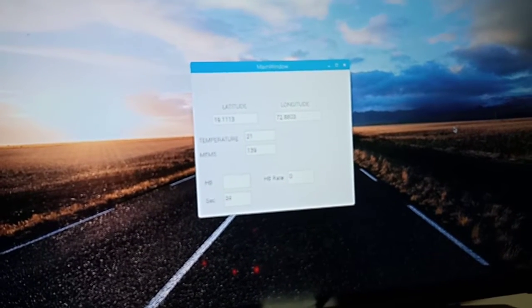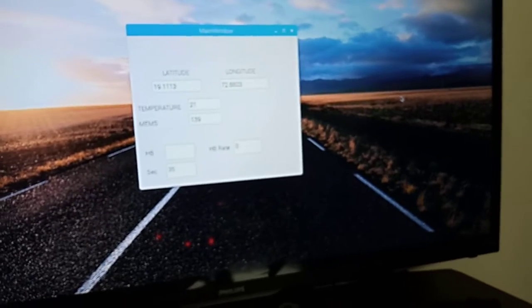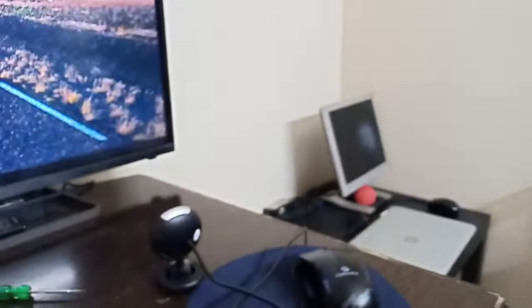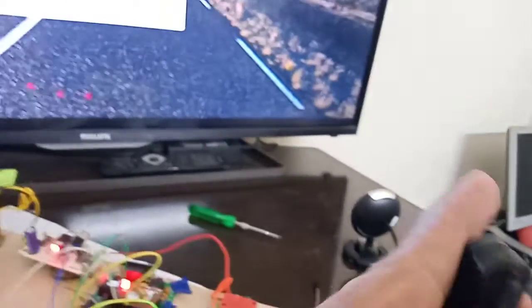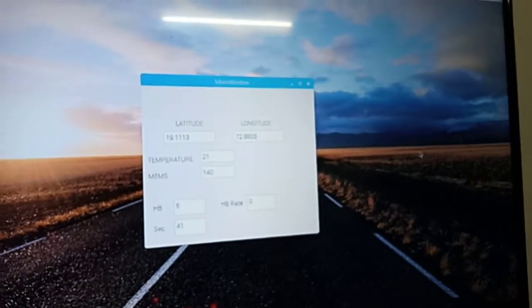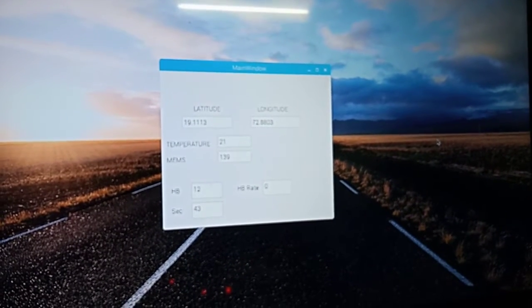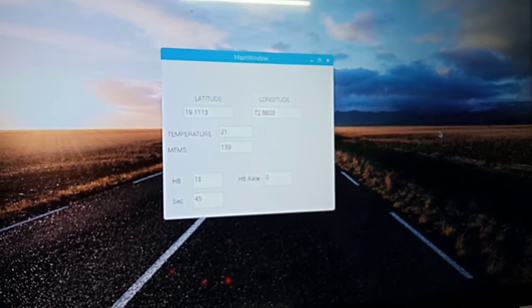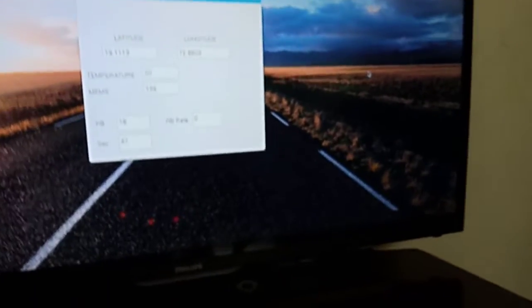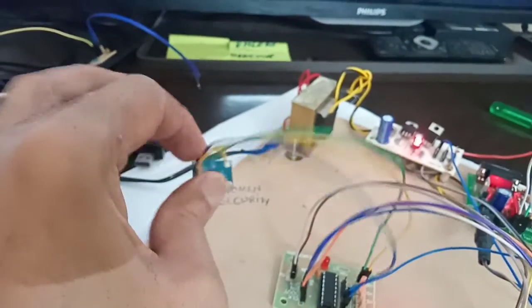This is the temperature display. For every 60 seconds, the heartbeat rate will be calculated. You can keep this heartbeat sensor between your fingers, and you can see the values being calculated here. If the heartbeat is greater than 100, we will get an alert.